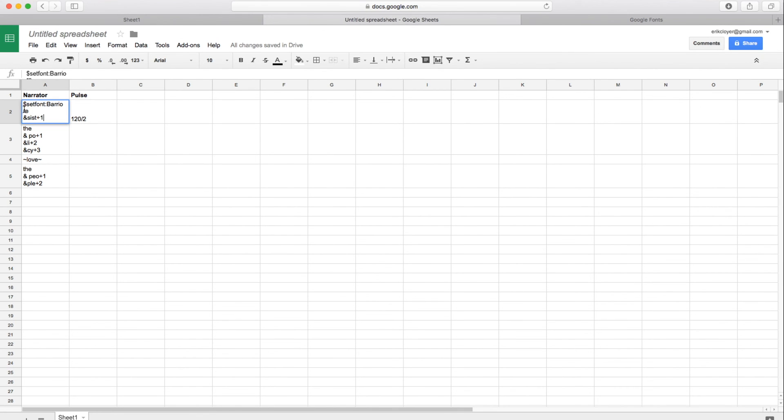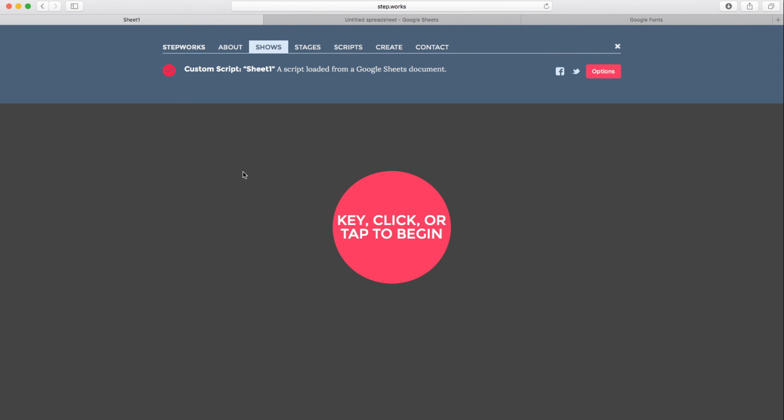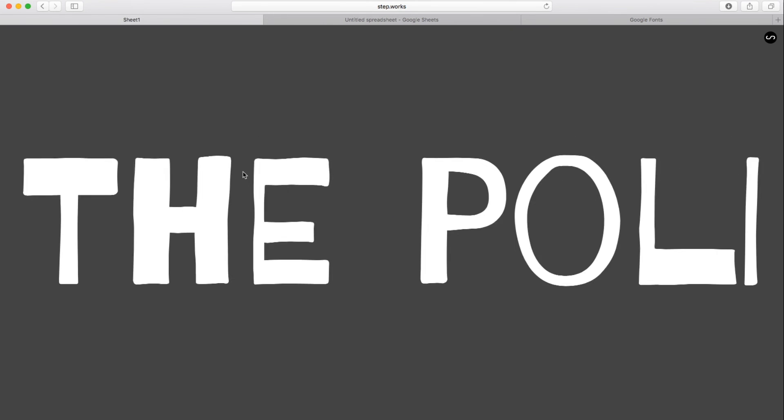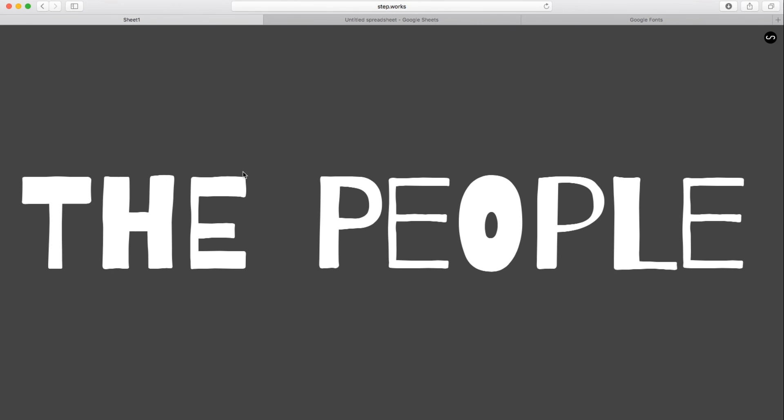And since love and resist are kind of our counterpoints here, I'm going to add some special characters around resist too. I'll do asterisks, which seems somehow appropriate to resisting. So now we've got resists the policy love the people.